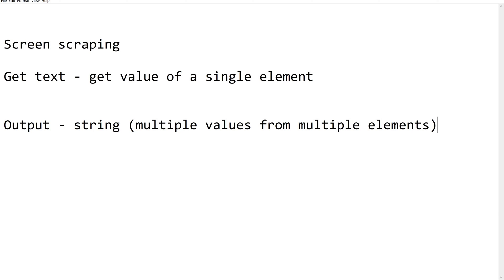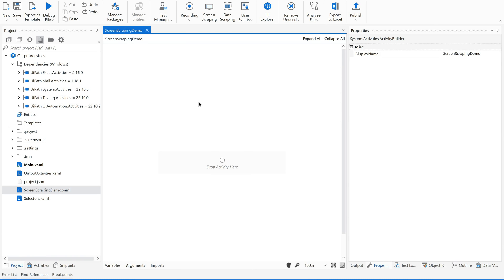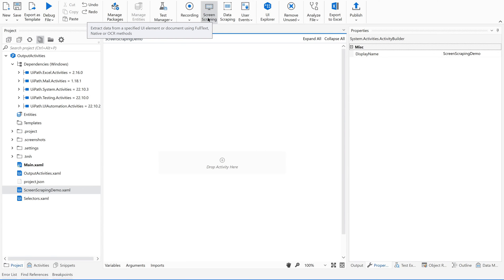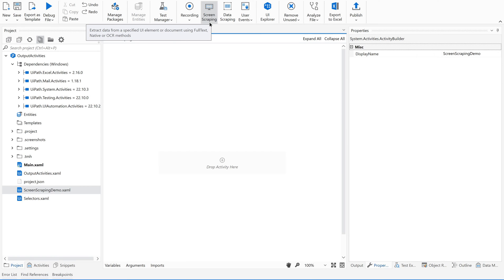Now let us see how to use screen scraping in practice. Open your UiPath Studio along with me — it is always advisable to practice along. Open your studio, create a new sequence, and you will see screen scraping in the UiPath ribbon. It extracts data from a specified UI element or document using full text, native, or OCR methods.